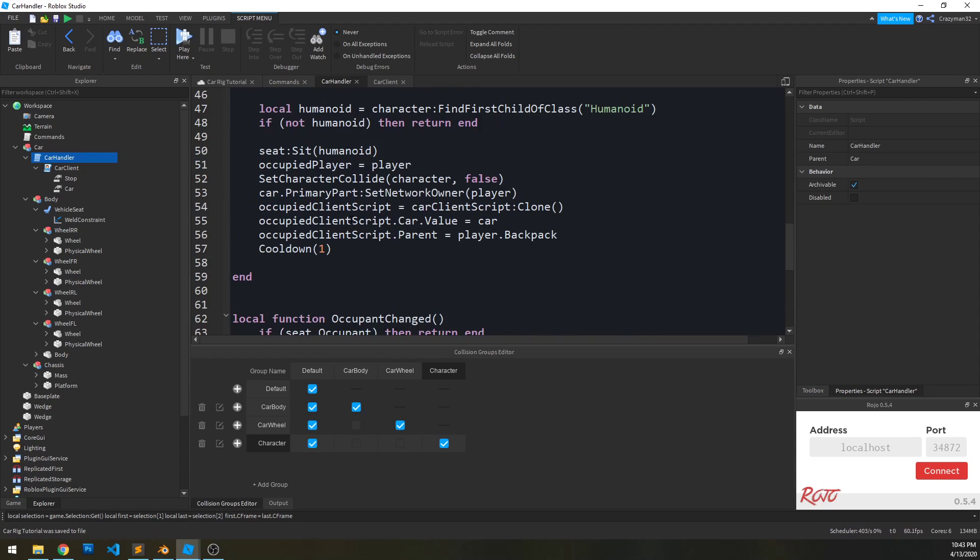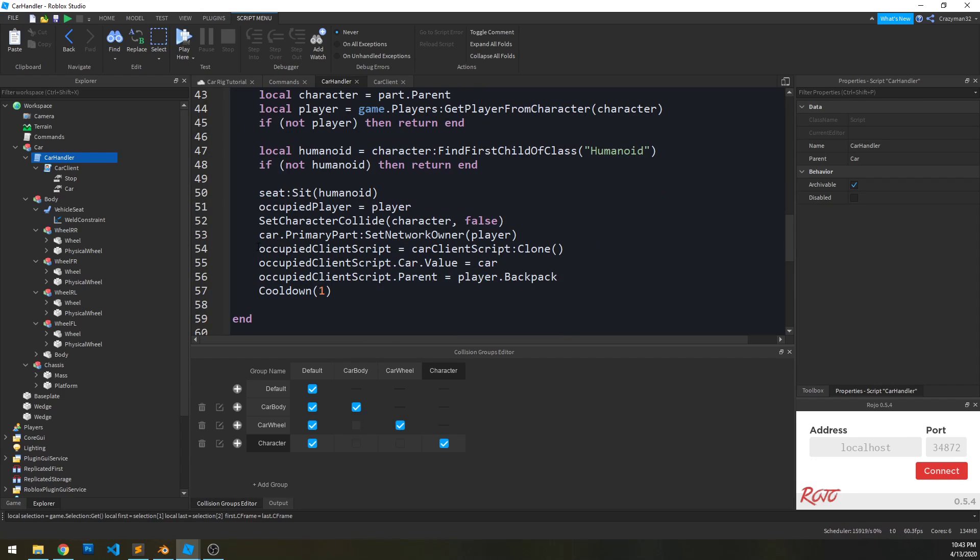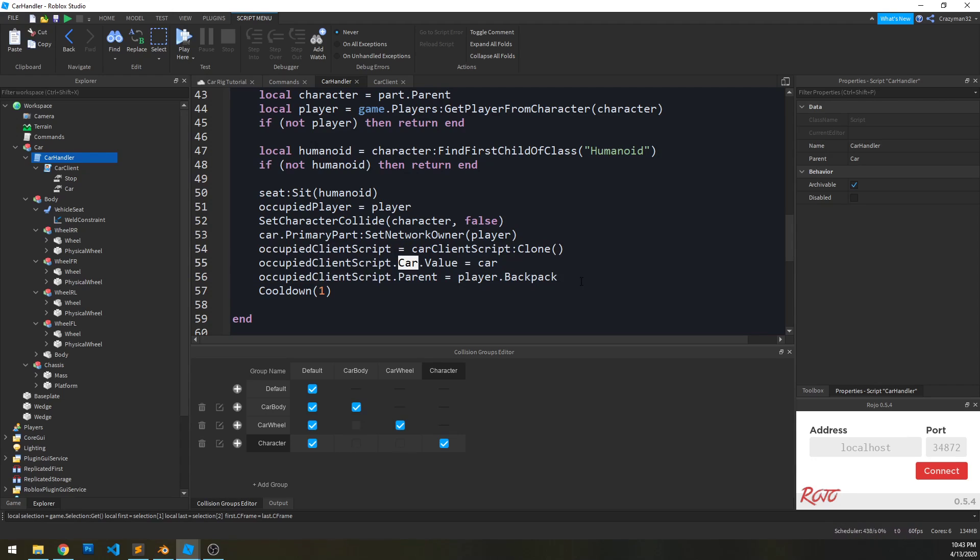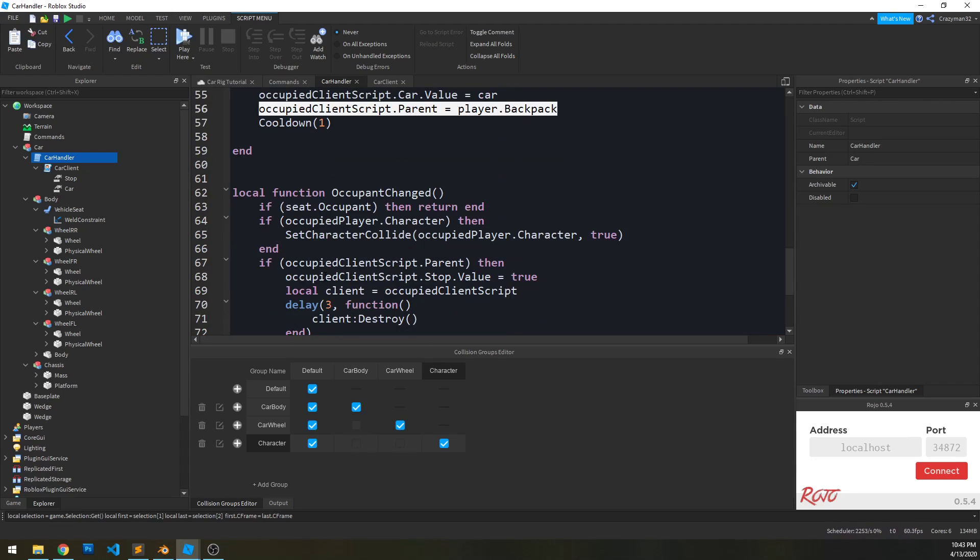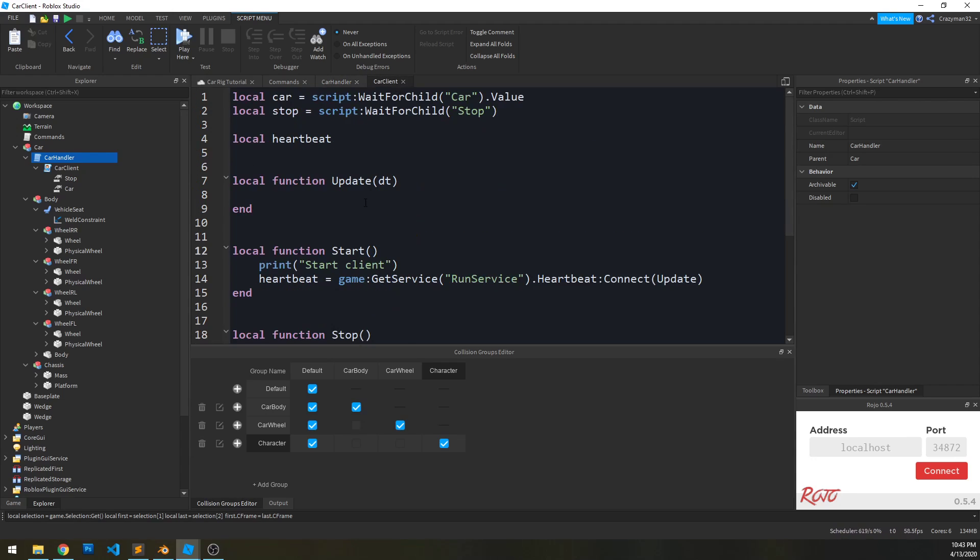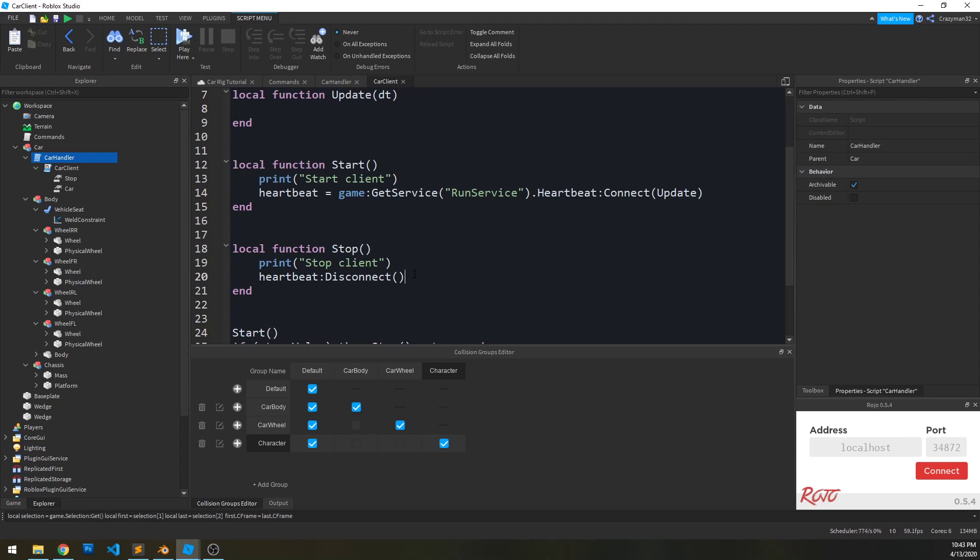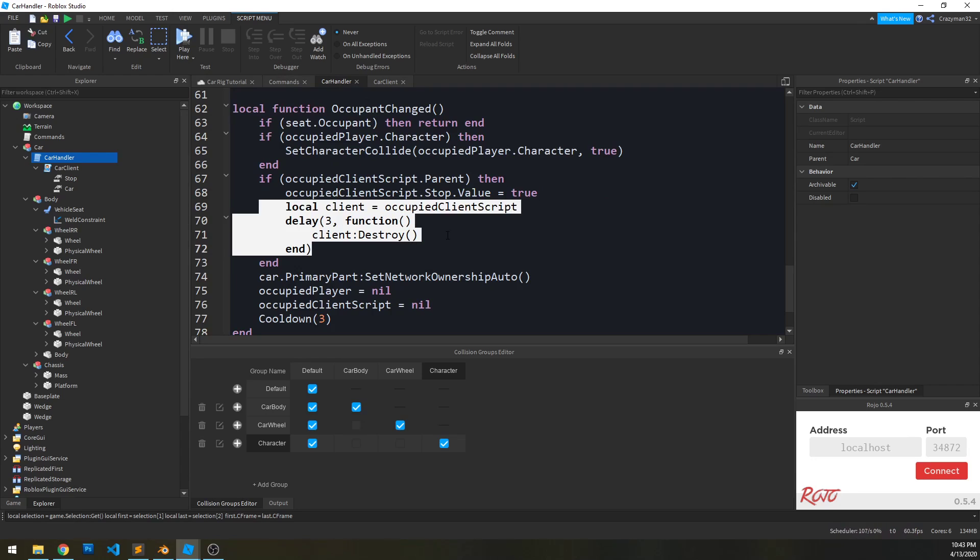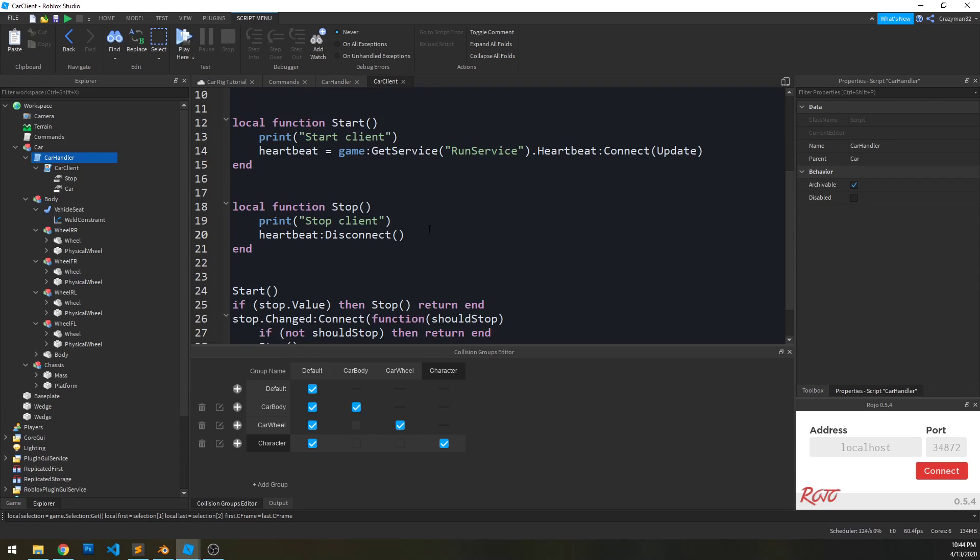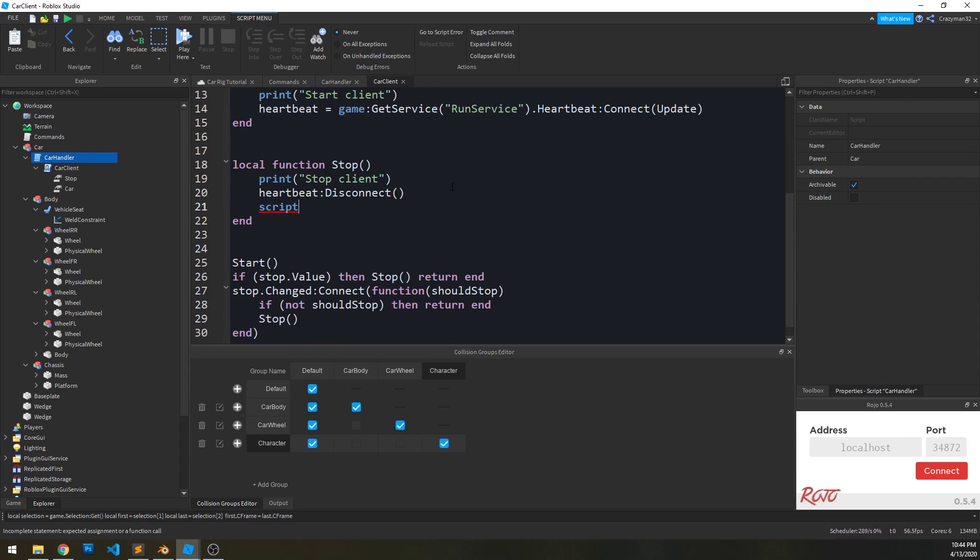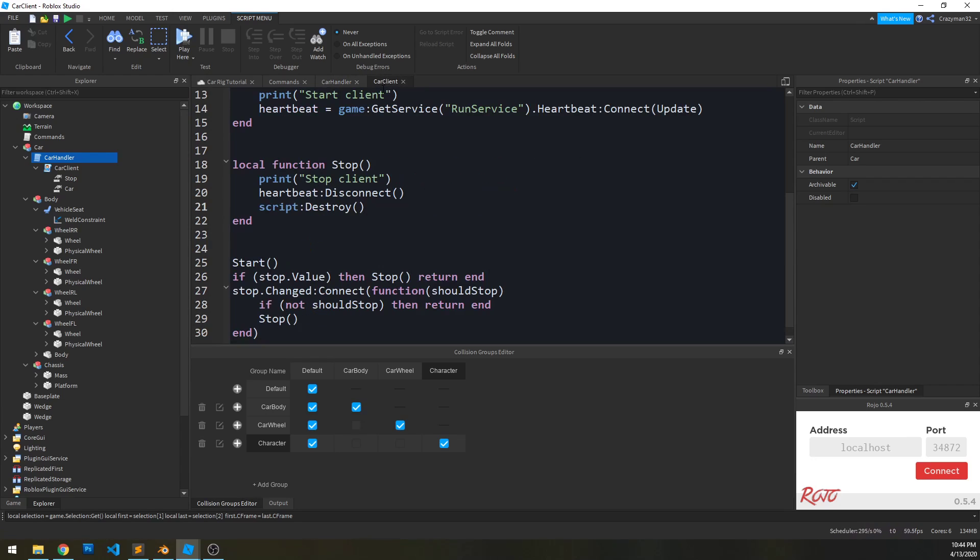So again, what we did here is when the player sits in the seat, we clone that local script. We set the car value and we give the player the script. And then when the player leaves the car, we set the stop value and the script to true, which then the car client will pick up on and run this function. And then we'll wait three seconds and destroy the script. We're also going to destroy it here on the client because we just don't need it anymore. Again, that won't destroy it on the server side, though, so we still need this to run here on the server side.